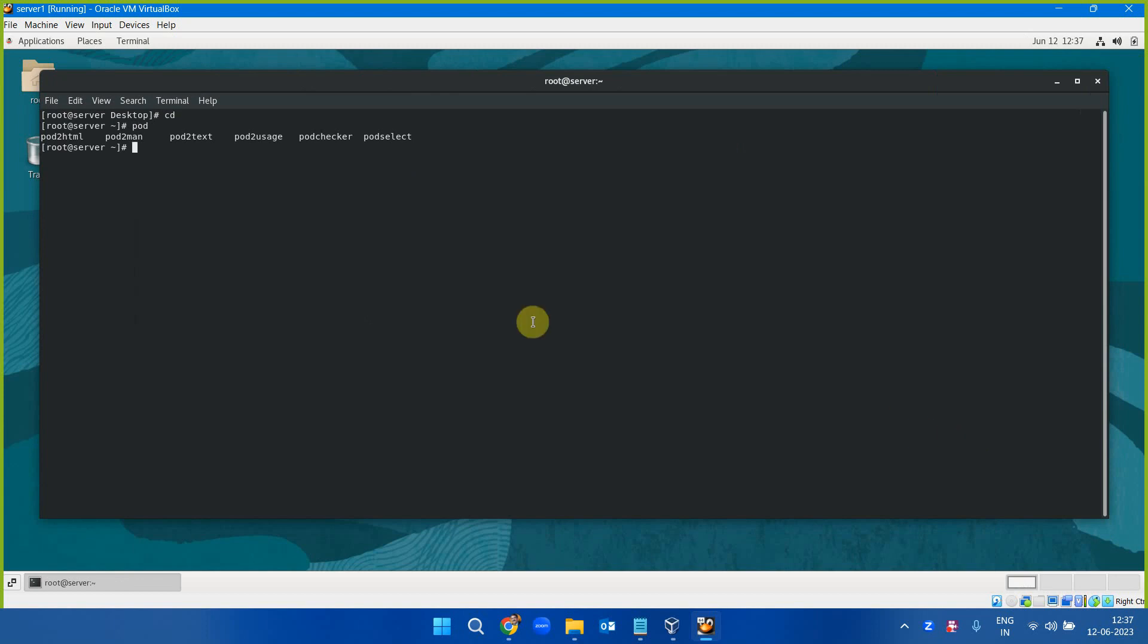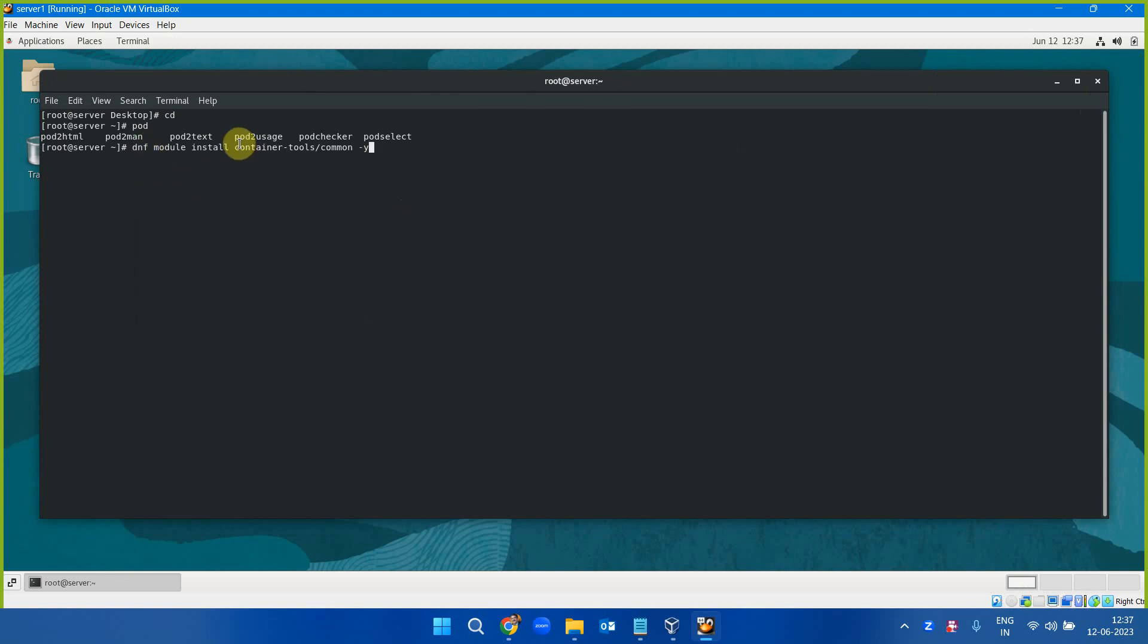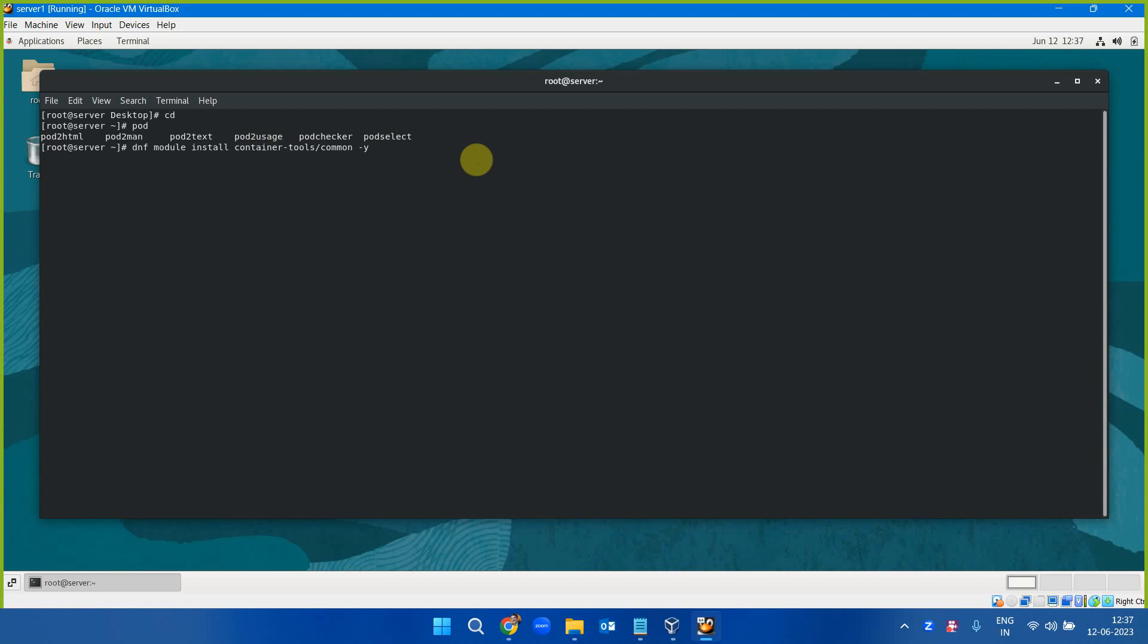To install it, I have to execute this command: dnf module install container-tools and conman -y. You don't have to start any daemon. You are good to go once these tools are installed. It is that simple.